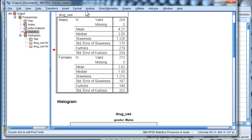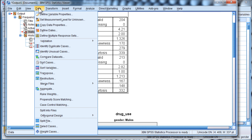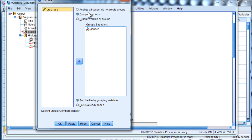Now, to conduct the Mann-Whitney-U, I'm going to have to unsplit my file, analyze all cases.